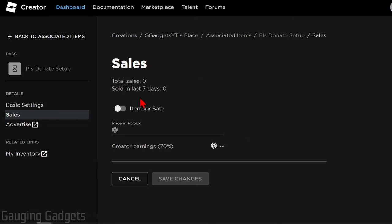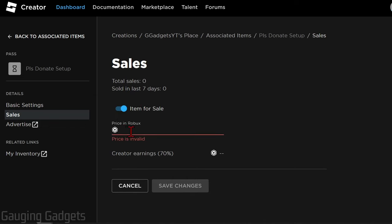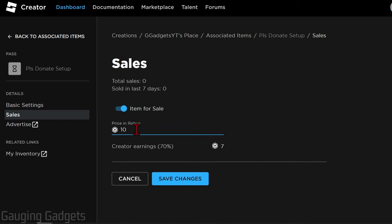So now in order for the donation button to show up on our stand in Please Donate, we need to first toggle Item for Sale, and then we need to give it a price. And this is how many Robux we want donated to us. And keep in mind, you'll only get 70% of that amount.